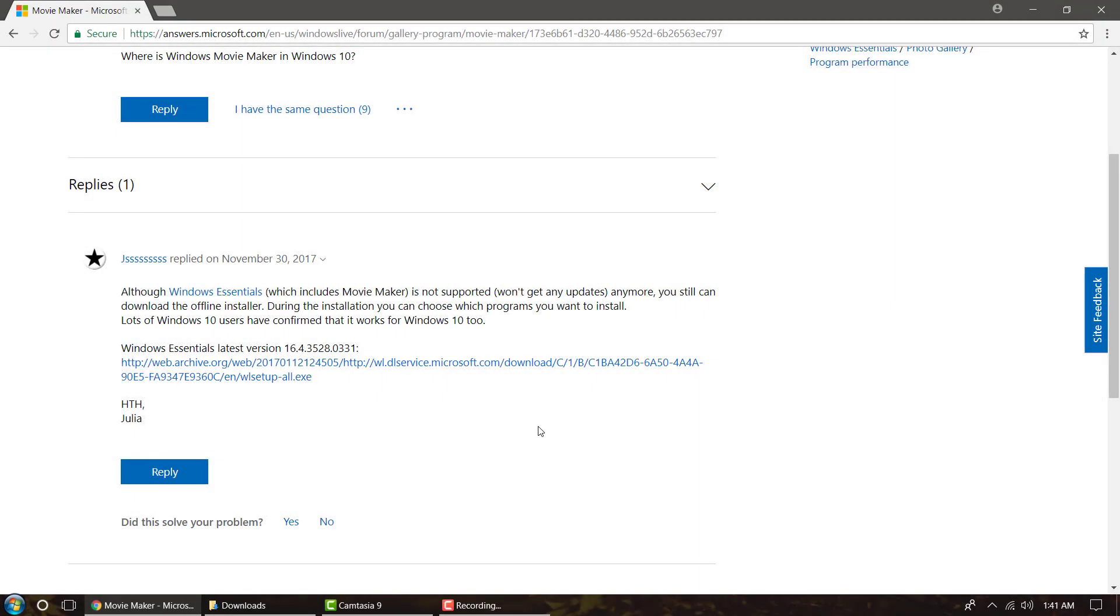Hey guys, today I'm going to be showing you how to get Windows Movie Maker for Windows 10, 8, or 7.